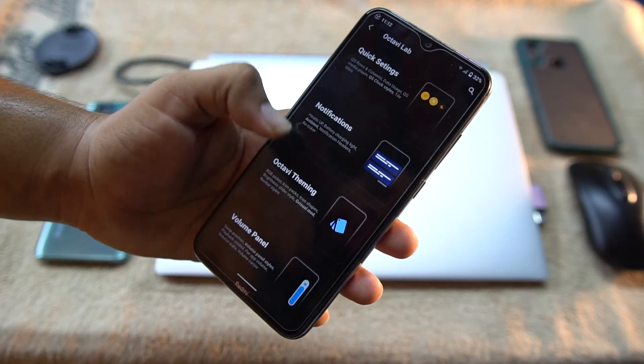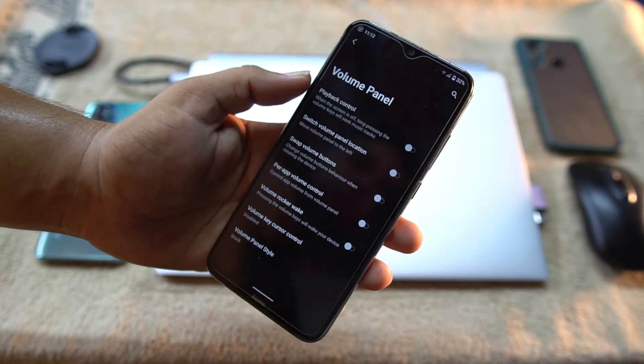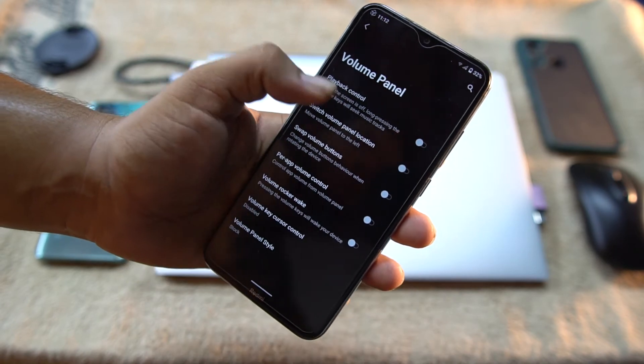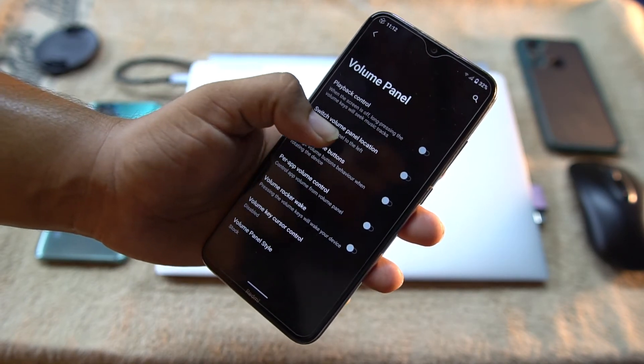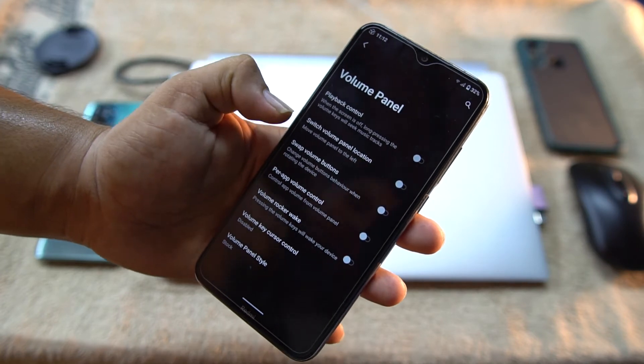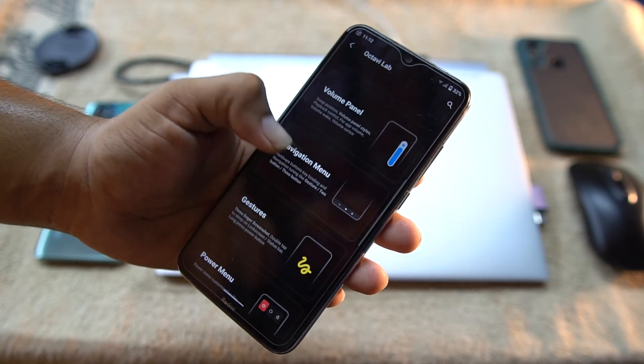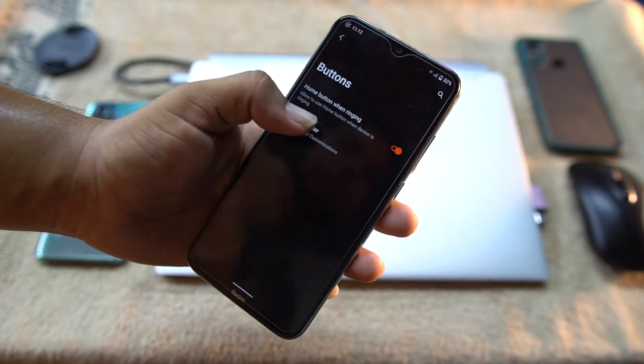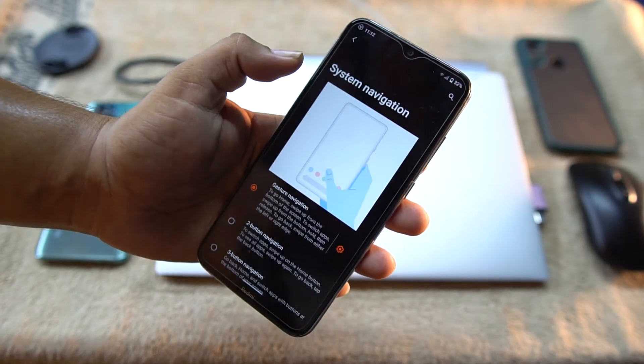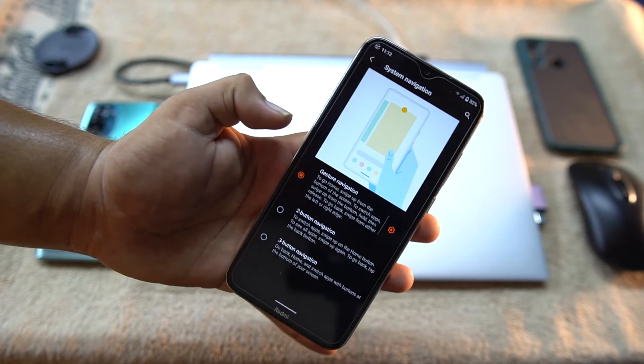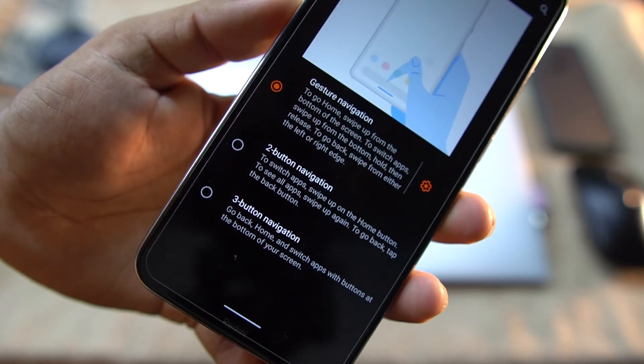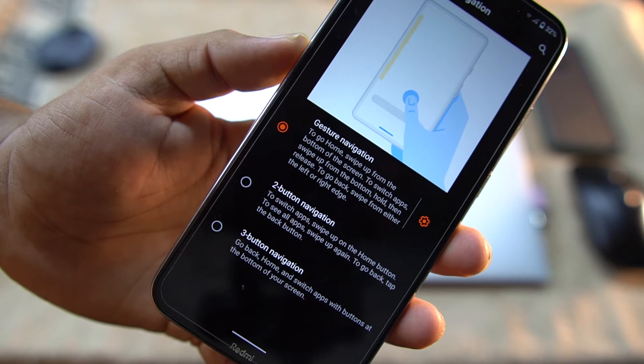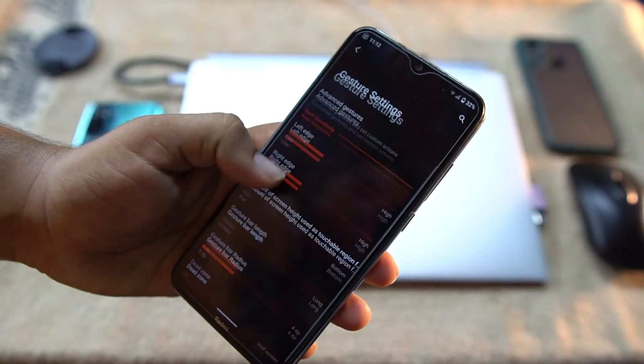Then we have setting styles - default and G visual mode. Then we have volume panel - you can control playback and you can also do some switch volume panel location and do some other settings. Then we have navigation menu. From here you can customize it and you can enable three-button navigation bar, two-button navigation bar, or gesture navigation. And you can also enable its back sensitivity and some button settings.